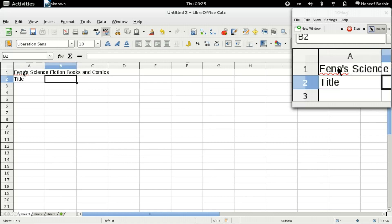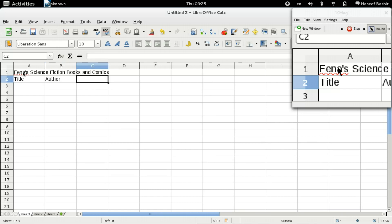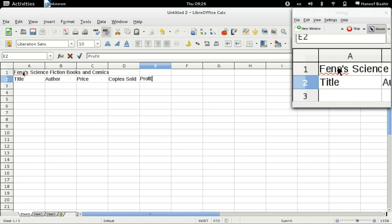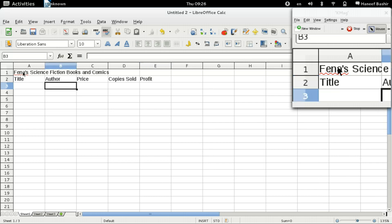Now we're going to finish filling out the headers. I'll type: Title, then use Tab to go to the next cell, Author, Tab, Price, Tab, Copies Sold, Tab, and Profit. Now I press Enter. When I press Enter, it goes to the next cell underneath from where I started the tab sequence.